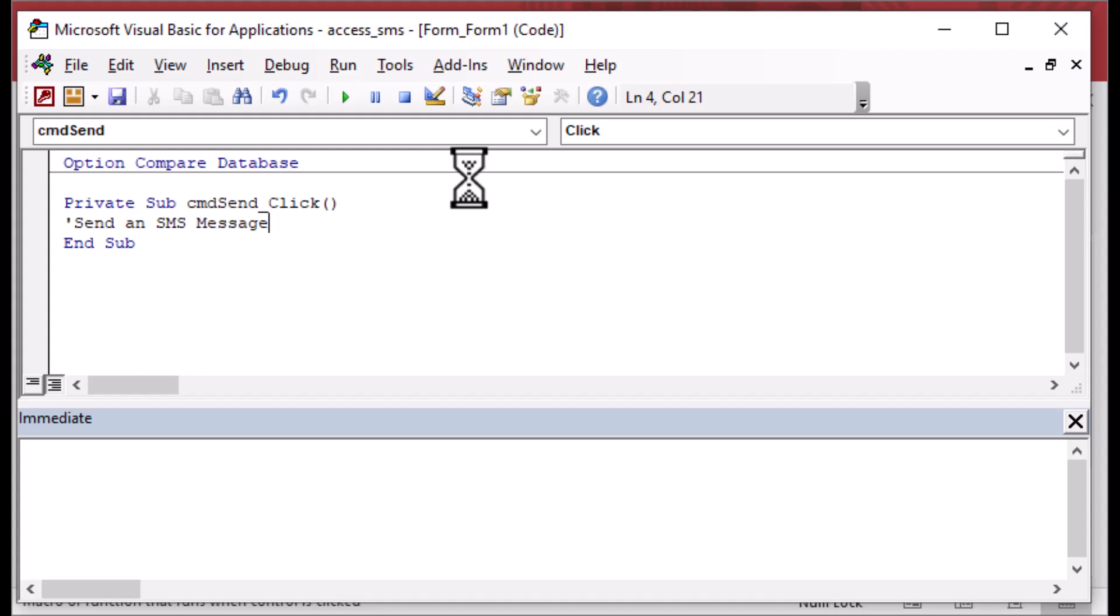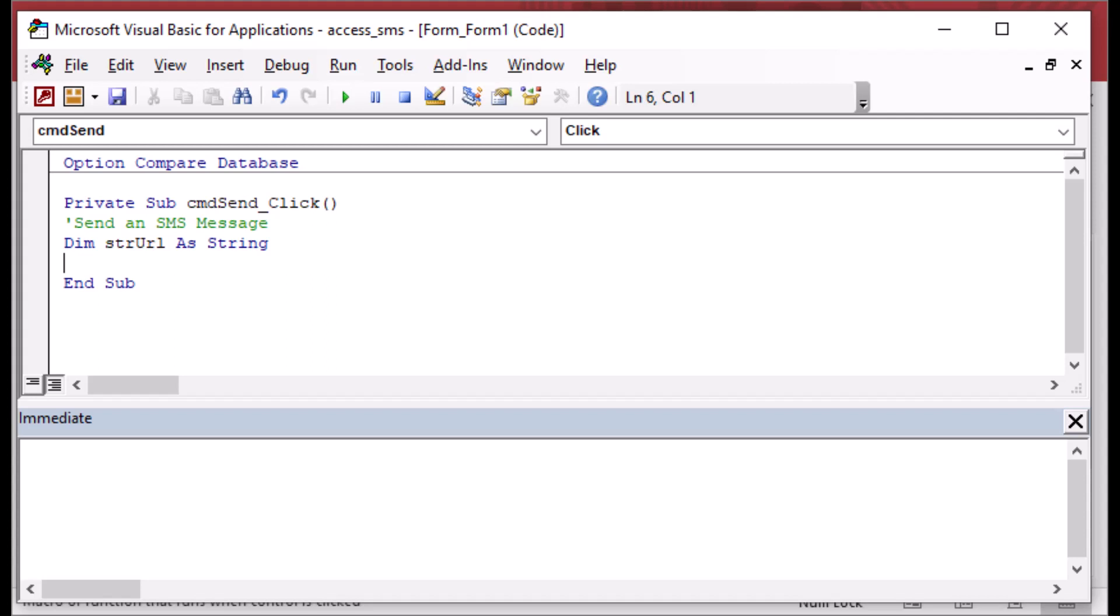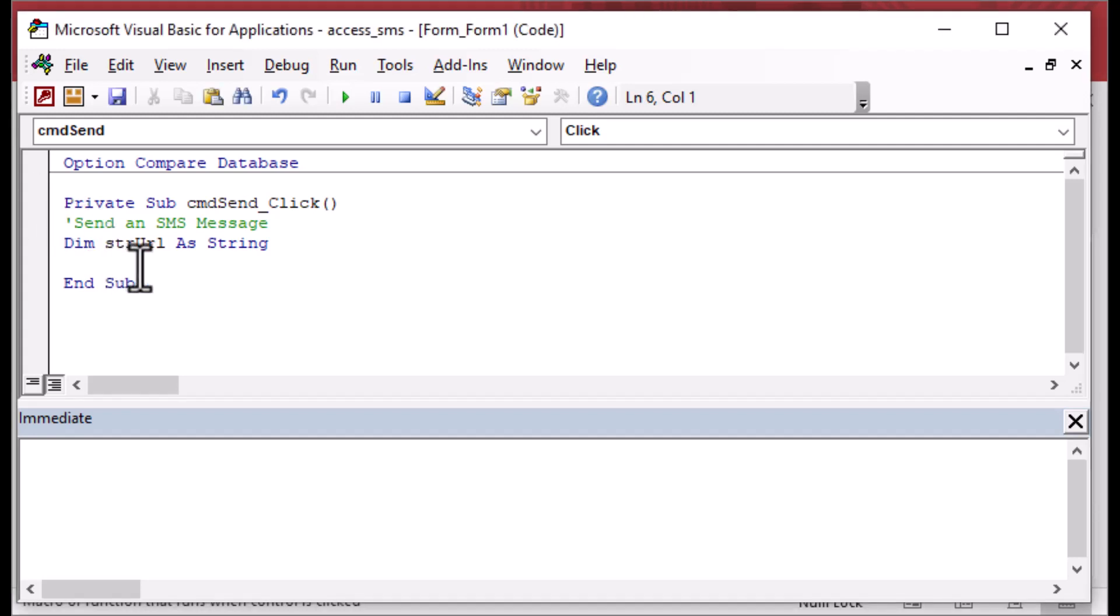We're going to stick our code right into here today. If you have a big system and you need to send SMS from all different places, you probably want to put this into a module as a function or as a subroutine. But for today, we'll just put it into our form. And we've got our send an SMS message. We've put a little bit of a comment at the top there. And then we're going to have some variables that we're going to use.